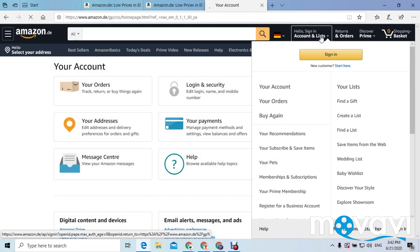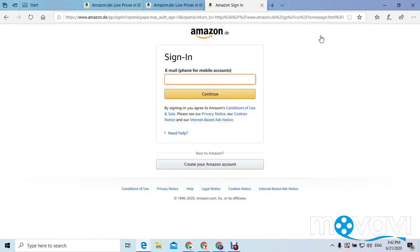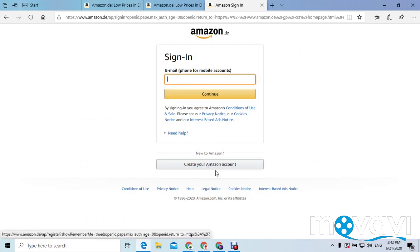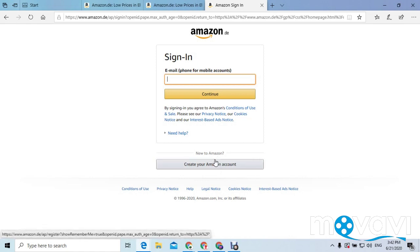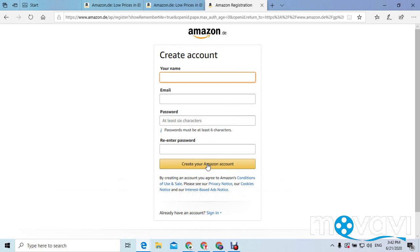You click 'Sign In' — the same thing on your phone. When you are here, because you don't have any existing account, you need to create a new account. You can see 'Create your Amazon account' right here, and that is the button you need to press. It will then bring you to a registration page.